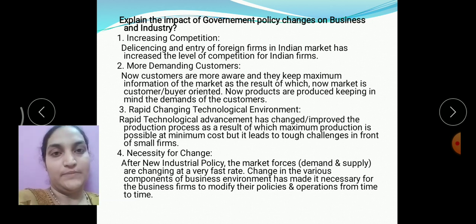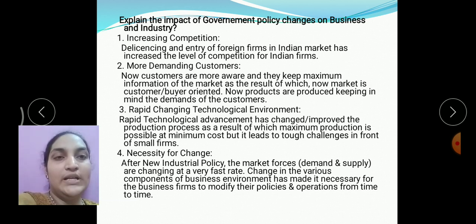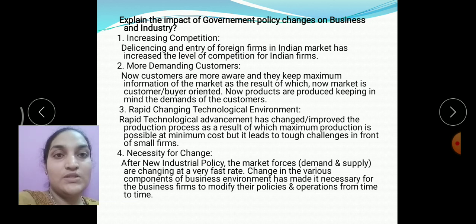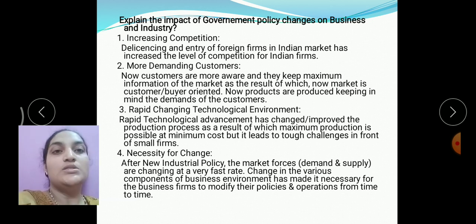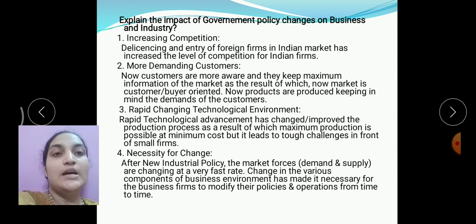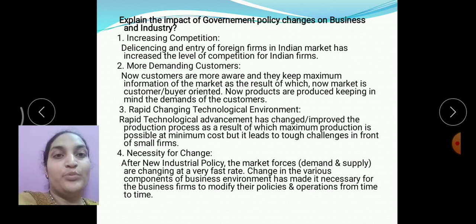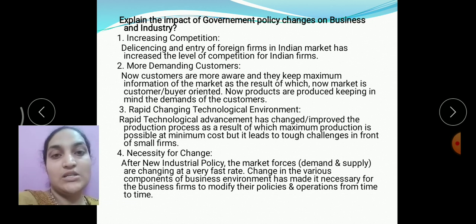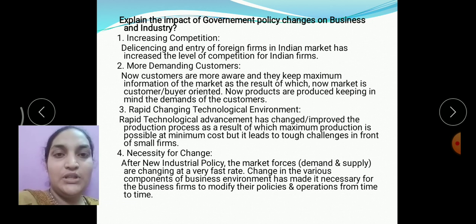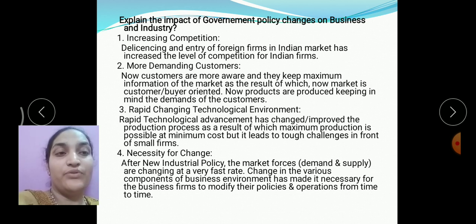Next: more demanding customers. Because of the wider availability of goods and services, greater customer choice, and increased awareness and knowledge of customers regarding products, customers are becoming more demanding. Next: rapid changing technological environment. Due to rapid technological advancement, there are improvements in production processes, new types of products and services, which maximize production at minimum cost. However, rapid changes in technology also increase challenges for small-scale industries, which cannot adopt new technology quickly due to investment limits.